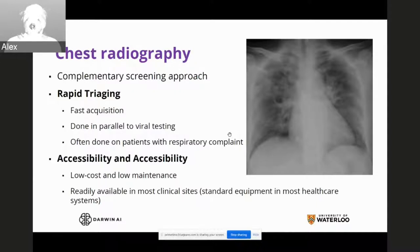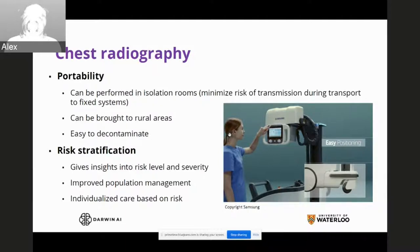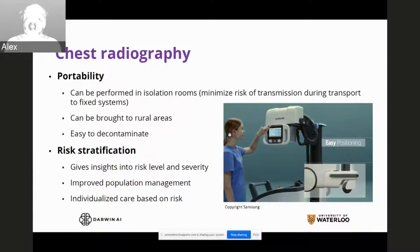Chest radiography can also be very portable with new types of portable chest X-ray systems. It can be performed in isolation rooms to minimize the risk of transmission during transport to fixed systems — instead of having patients transferred to chest X-ray rooms, portable chest X-rays can be brought directly to patients. This has the added advantage of being usable in rural areas, and it's actually quite easy to decontaminate and prevent the spread.